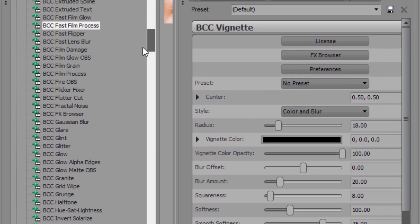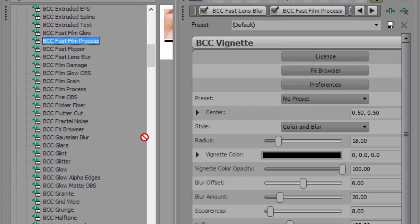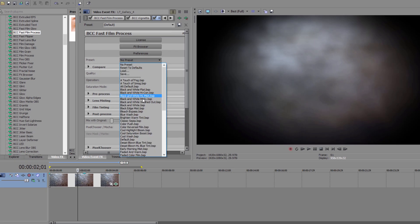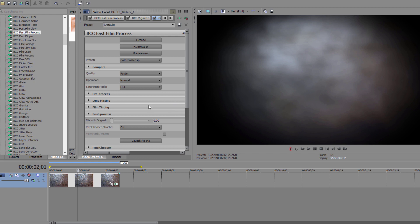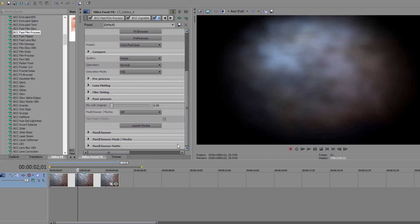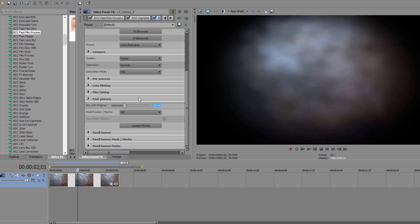Lastly, I want to add another instance of Fast Film Process to this image. I'm going to set the preset to Color Push, and then go down to Mix Original. This will allow me to blend this preset with the other effects on this clip. So what I'm going to do is set it to 35, which will bring out some of the other effects that are below it.